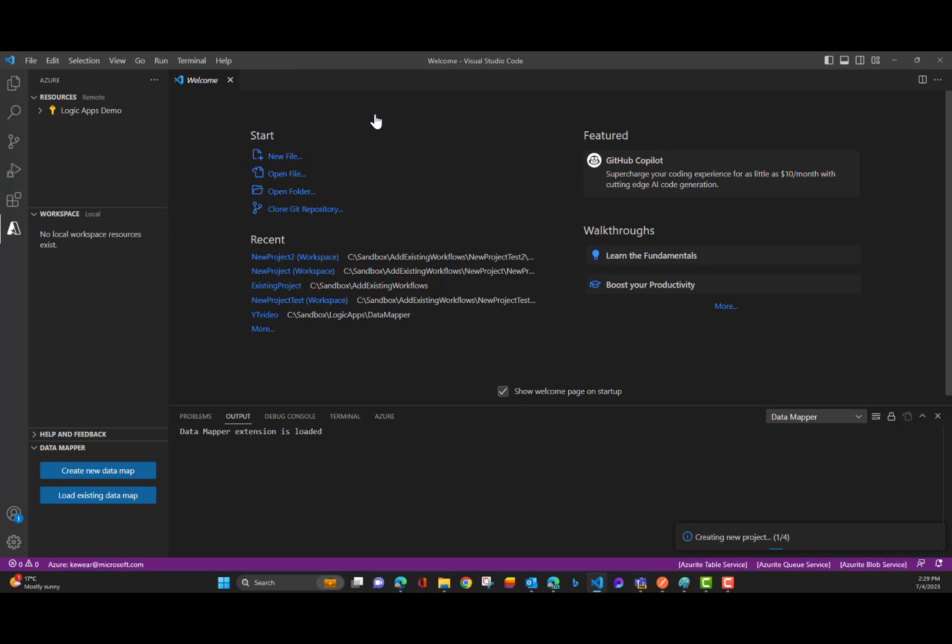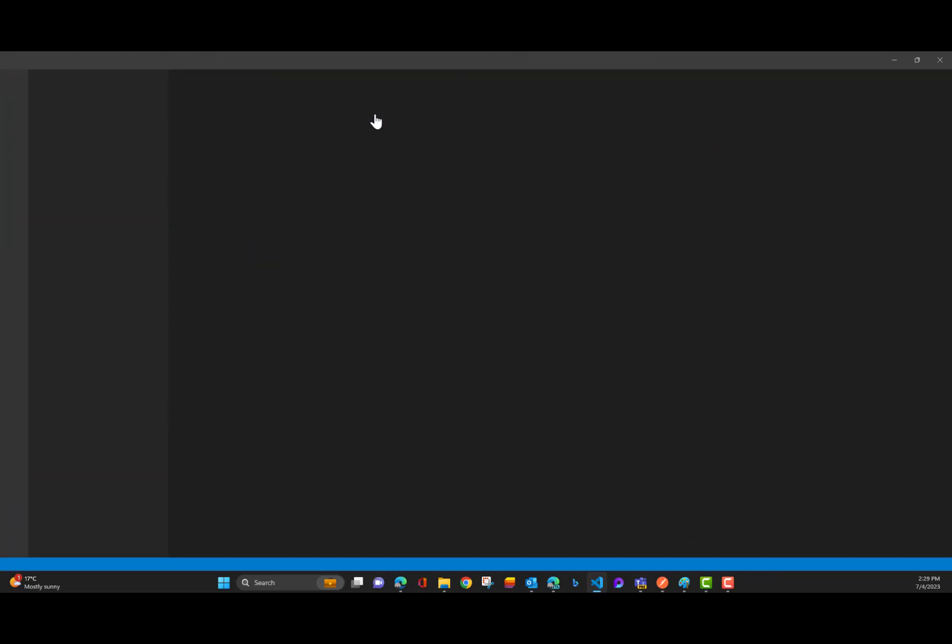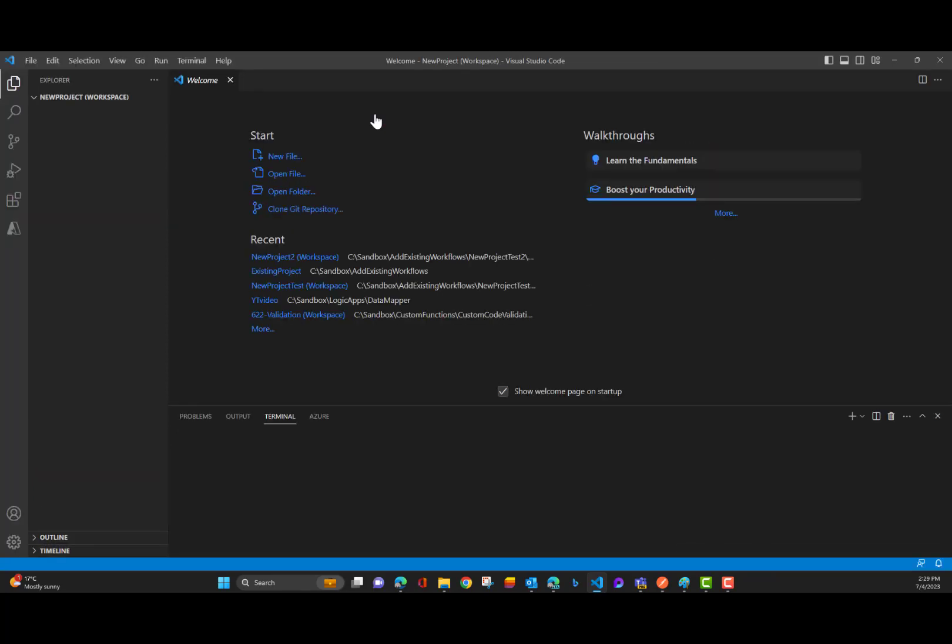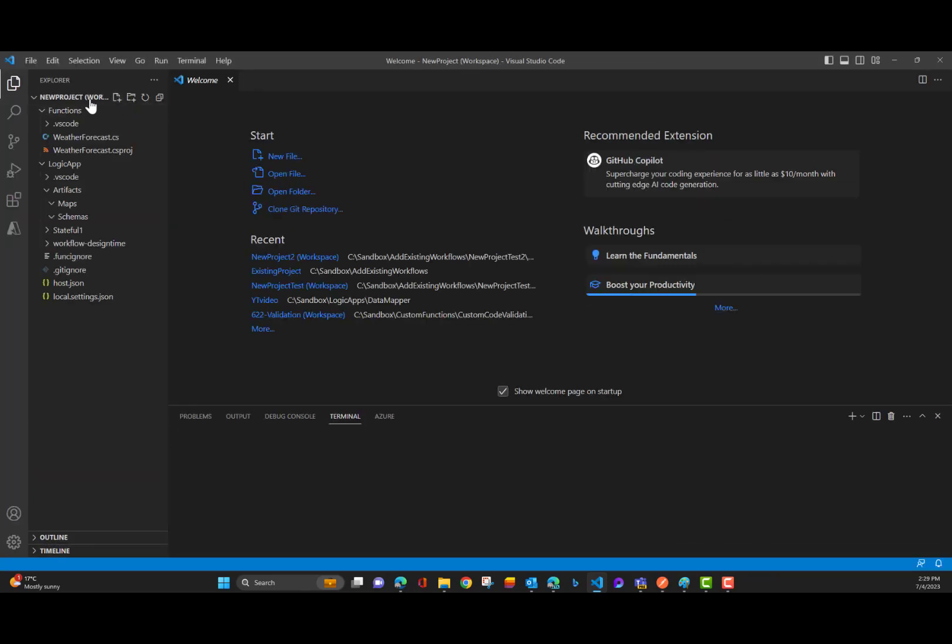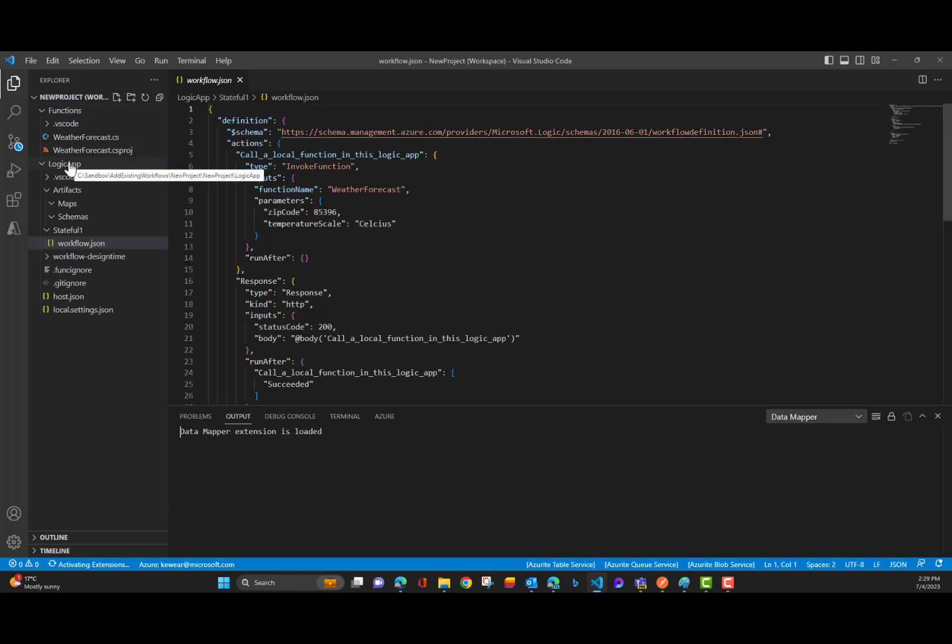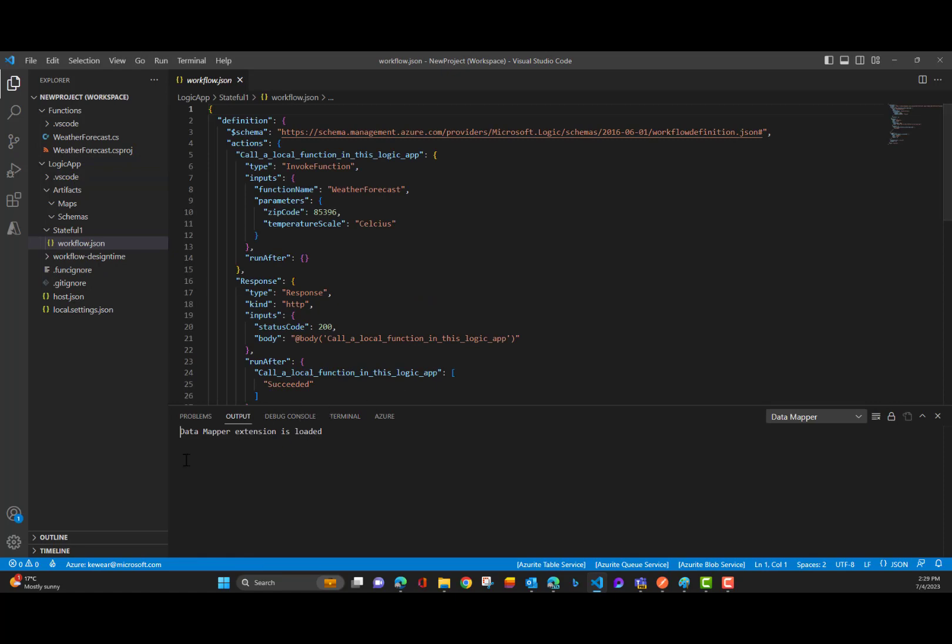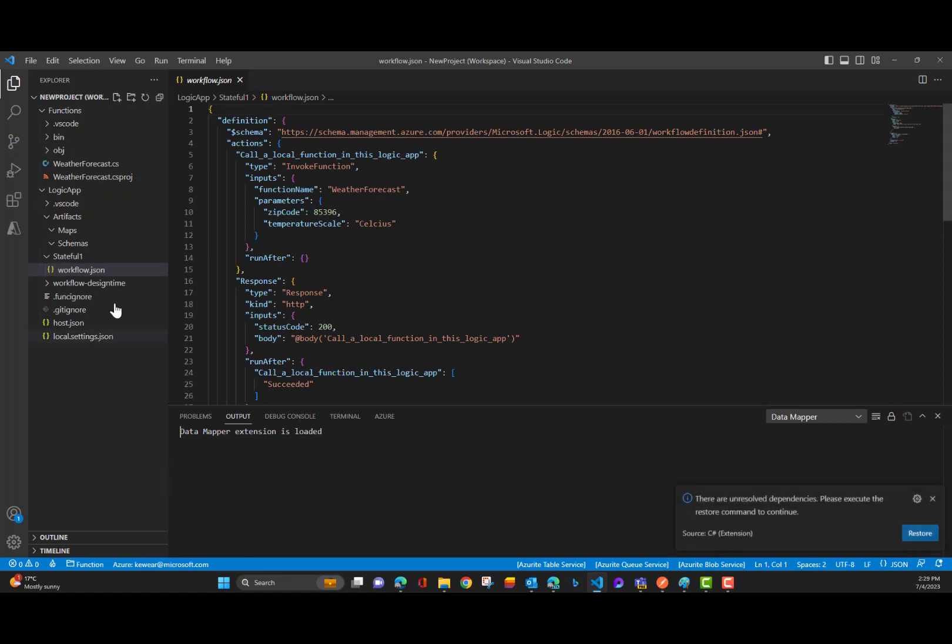So now we've got the shell of our solution here. We've got a workspace file. We've got our functions project. We've got our logic app project. Now what we can do now is start to copy our files over.